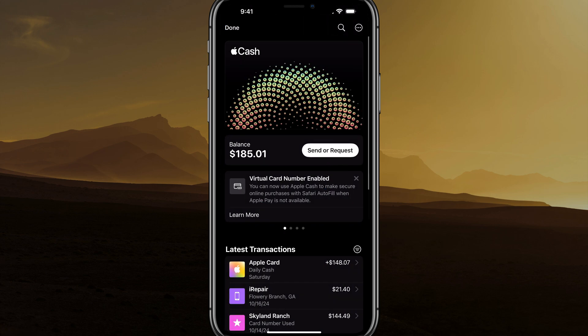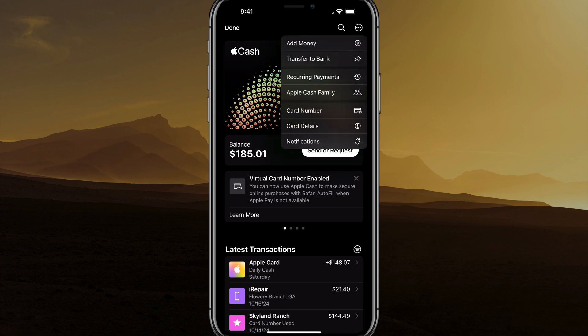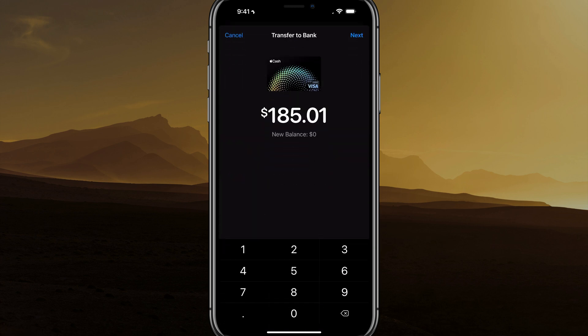Now, when we tap back over to our Apple Cash, as you can see where your balance is shown, you can tap on those three dots with a circle around it again. In the dropdown menu, you're going to see an option that says Transfer to Bank with a little arrow — tap on Transfer to Bank.